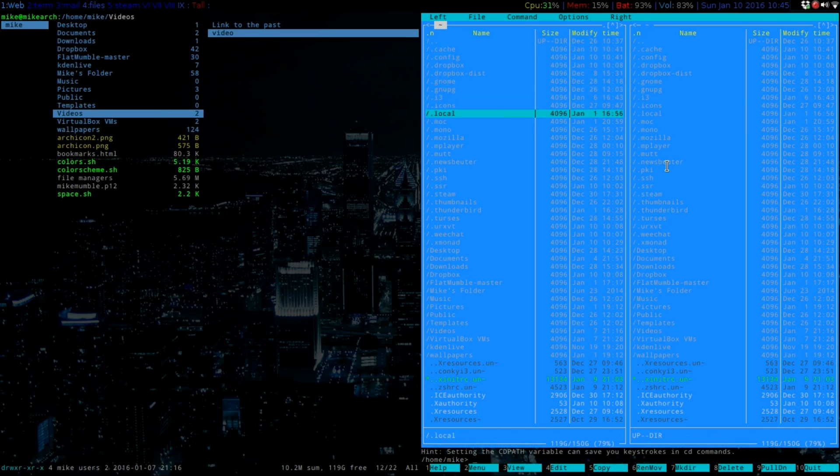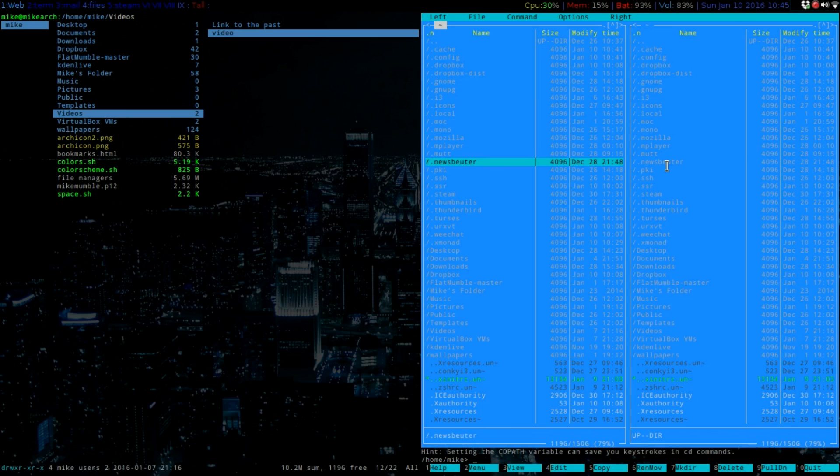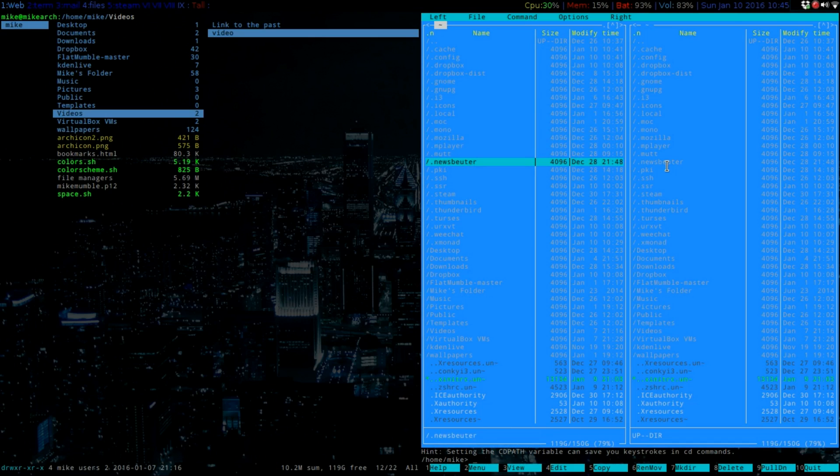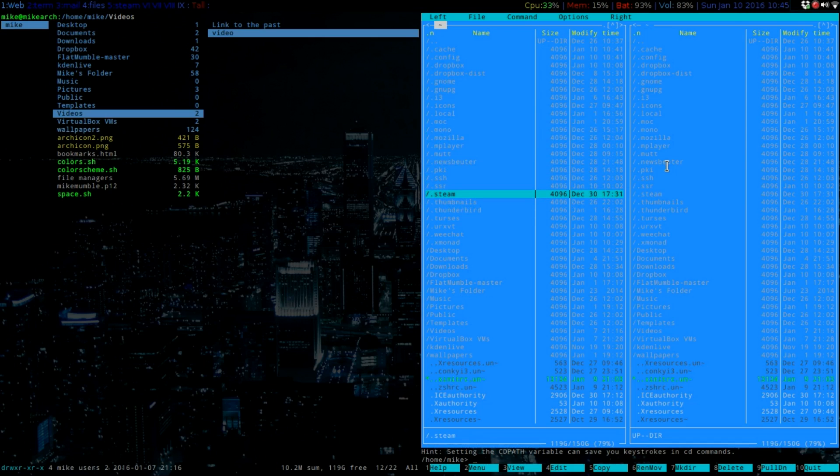So right now you can see the hidden files, so like my MUT, or my Newsbuter, or my Thunderbird, stuff like this, my Steam.